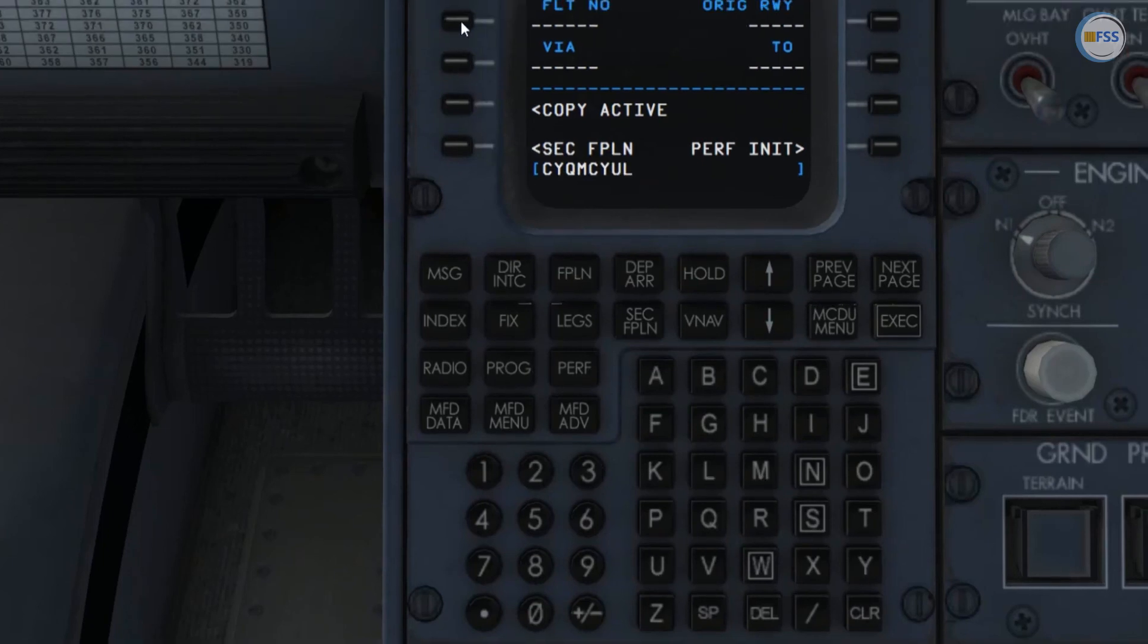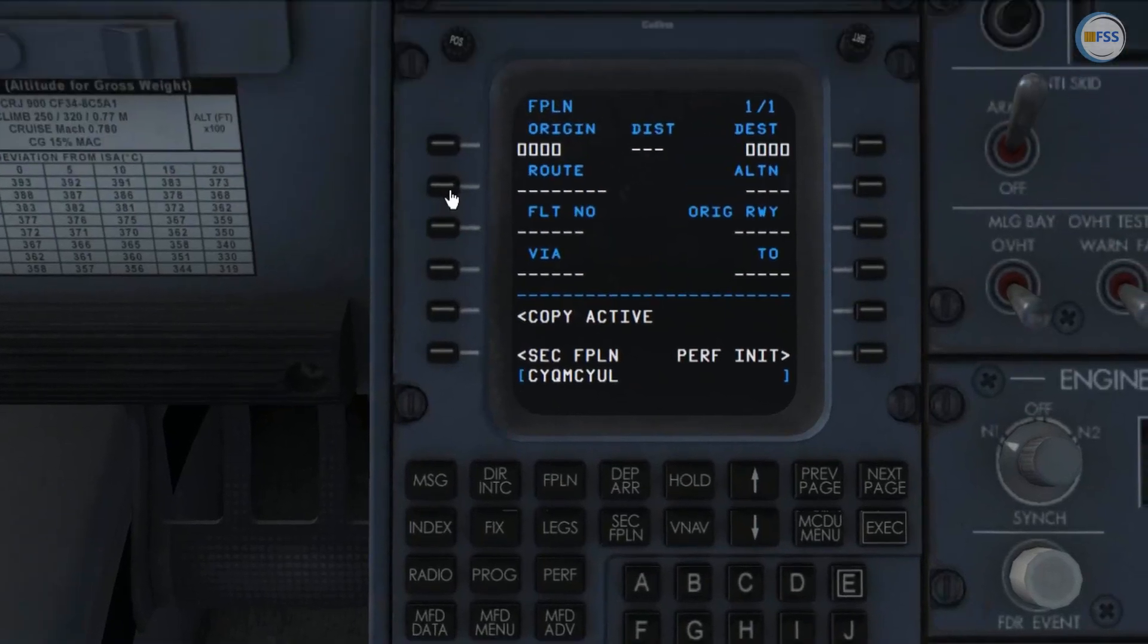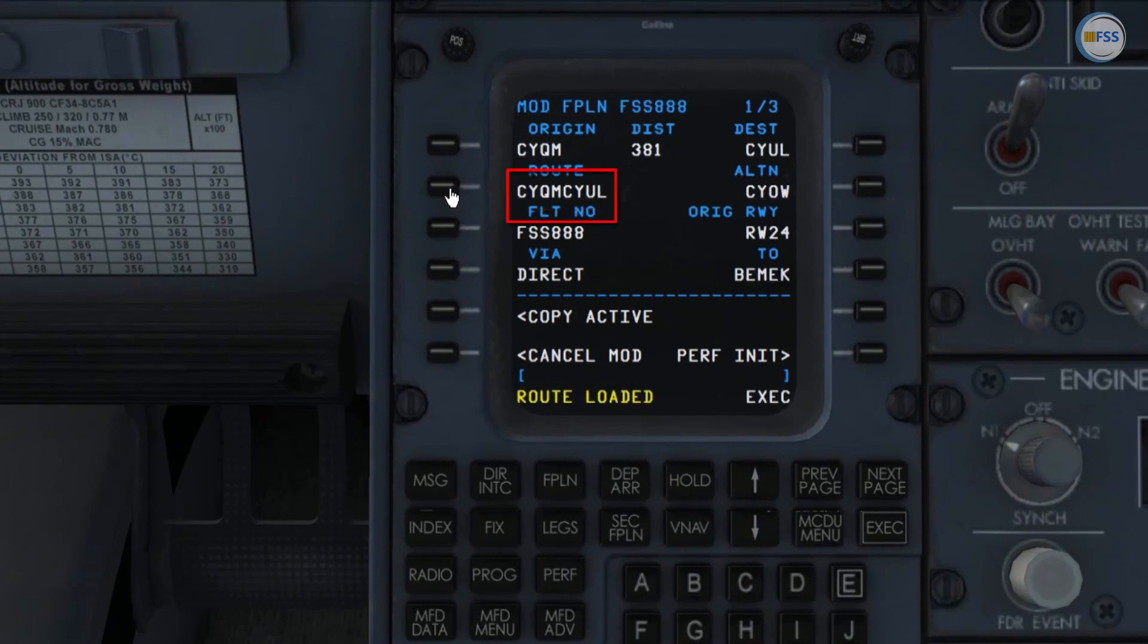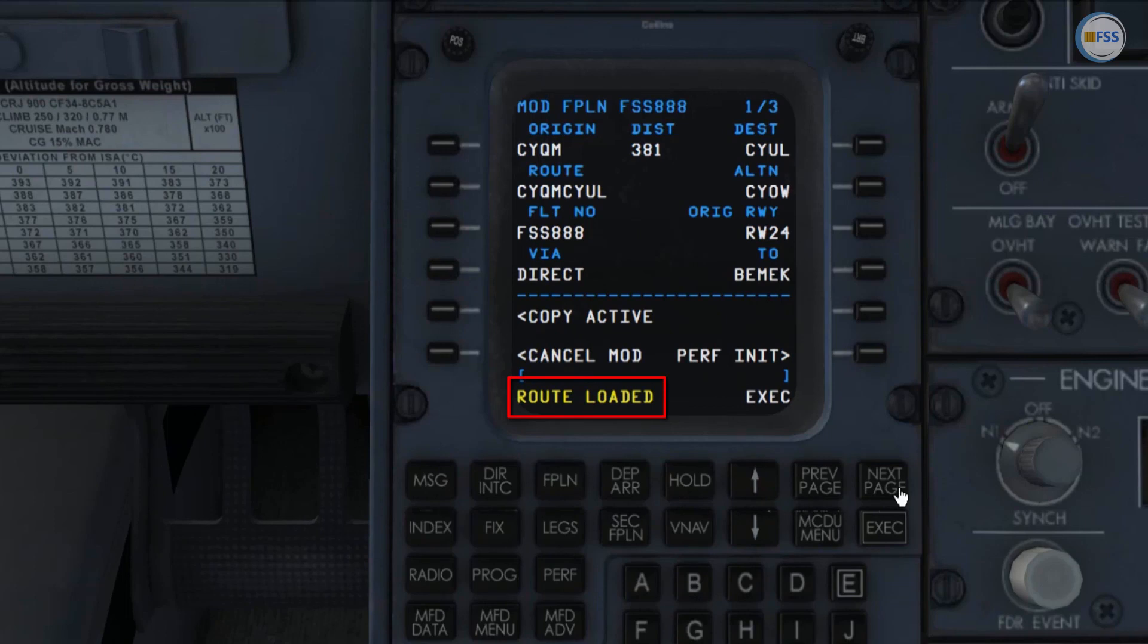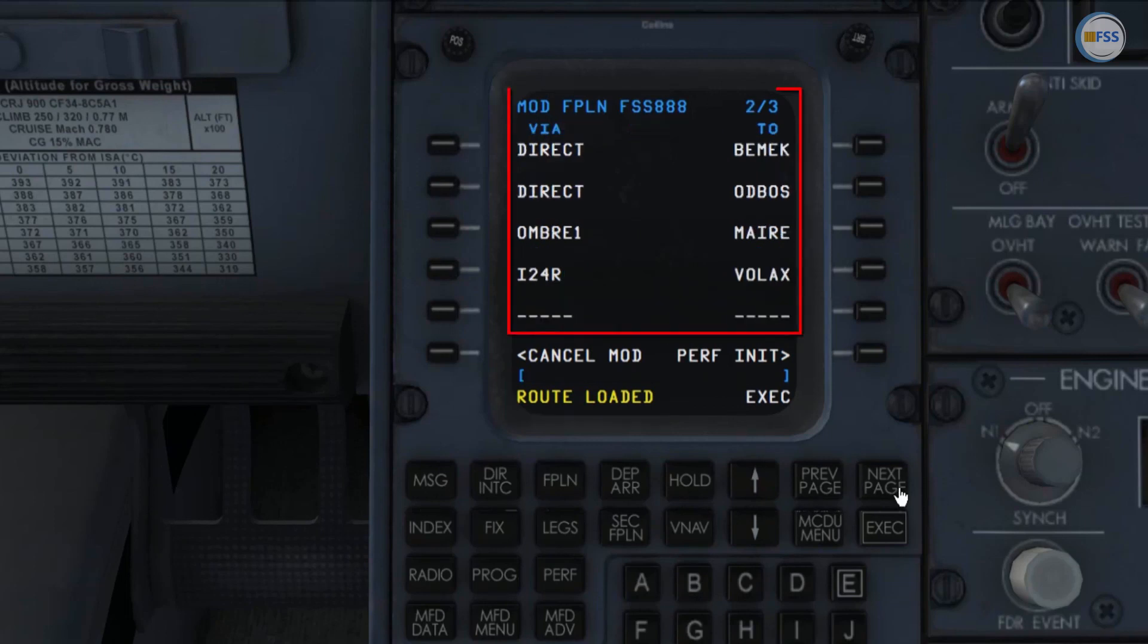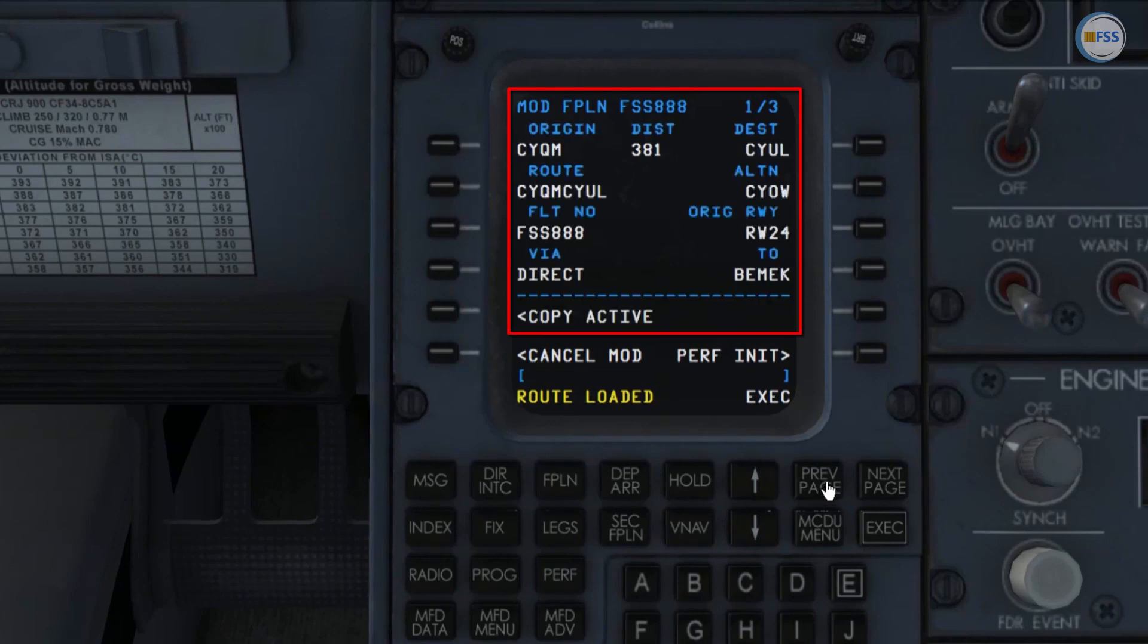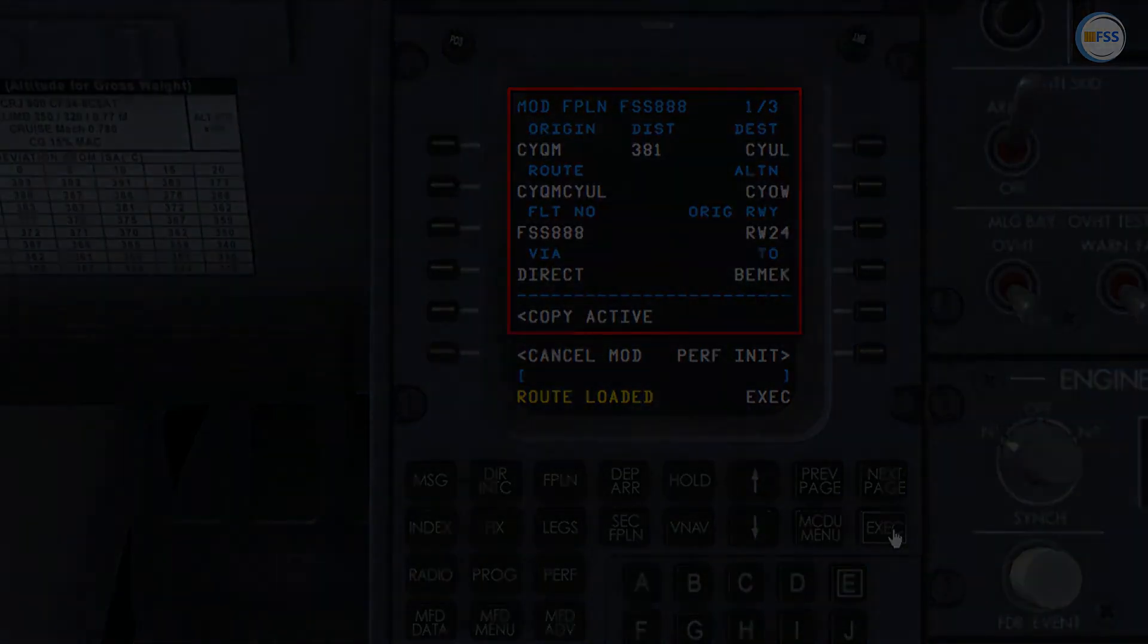Then put it here in route line select. Route loaded message came up confirming that my flight plan has been loaded as you can see here. And that's all for today's tutorial. Thank you for watching. See you in the next video.